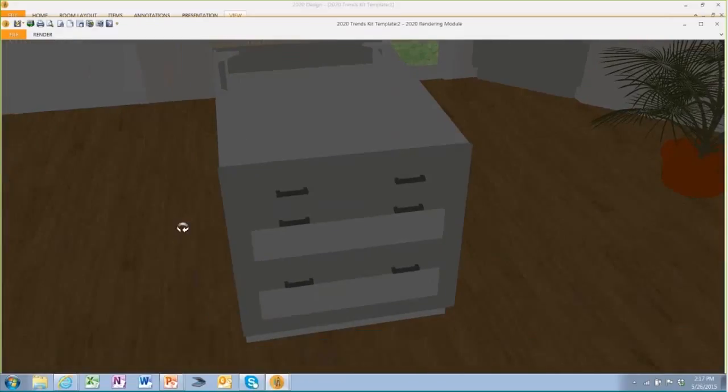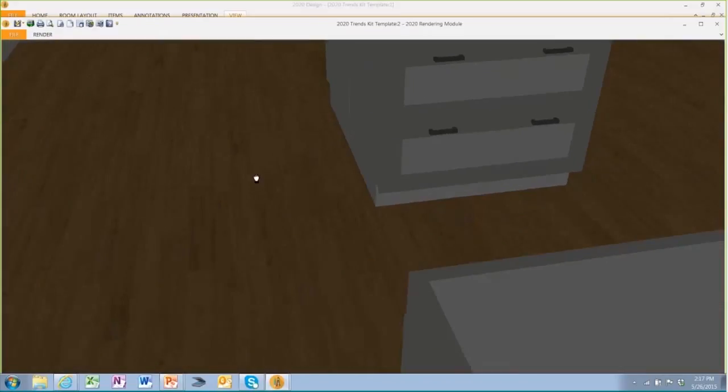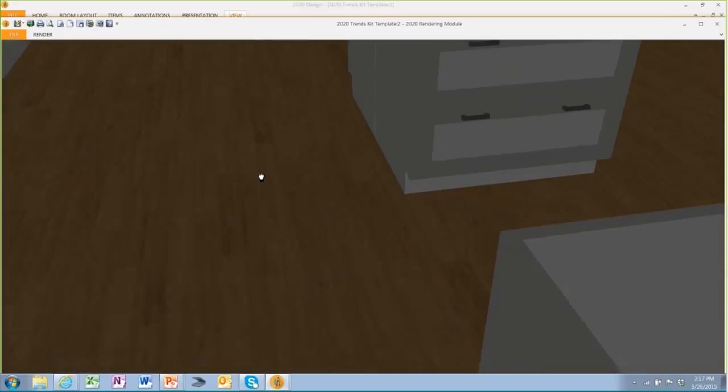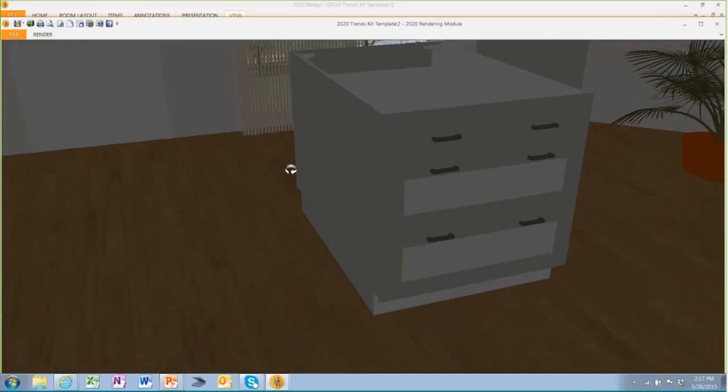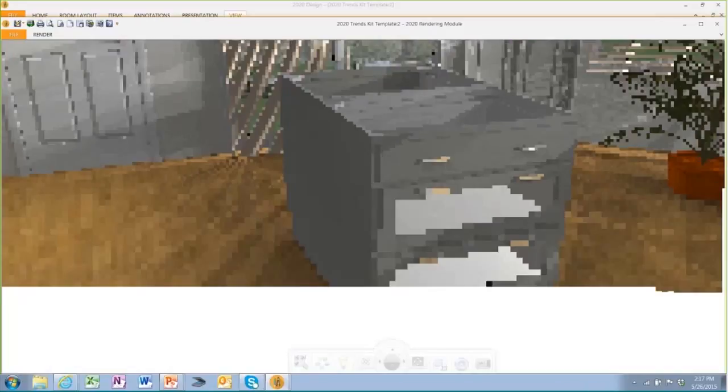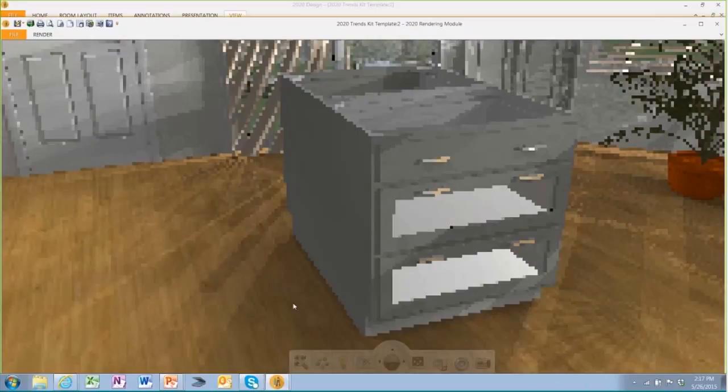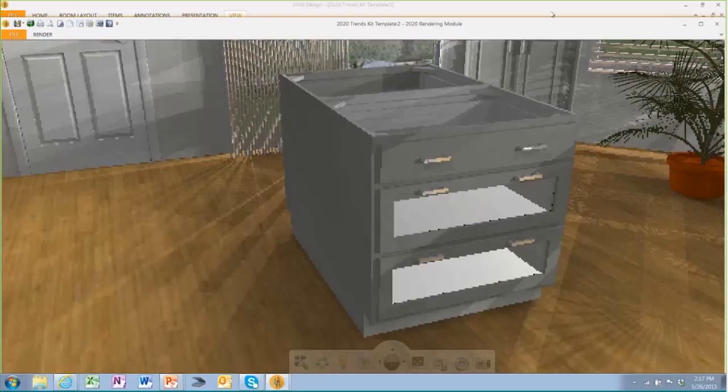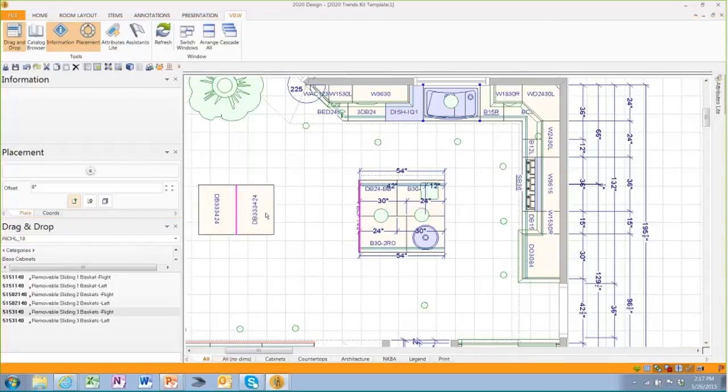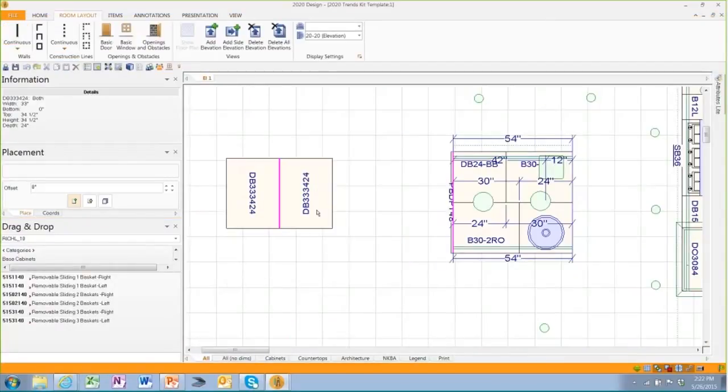I have a little bit of an island here, not a fancy island. I just put two tour base 36s back to back and I want you to notice that they have toe kicks. I'm going to go to our floor plan and I'm going to make a quick change to that.